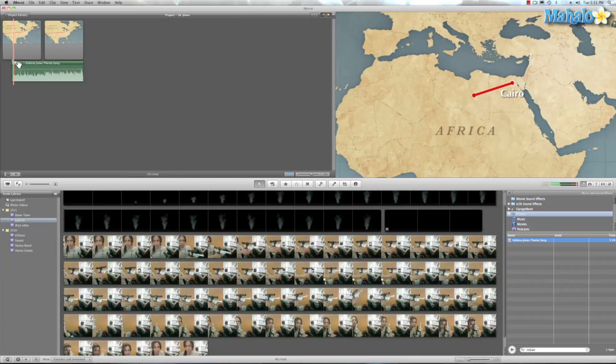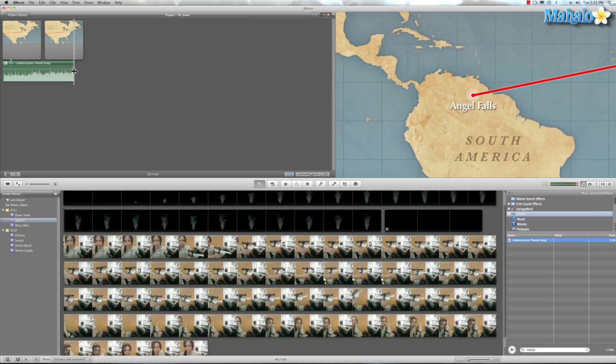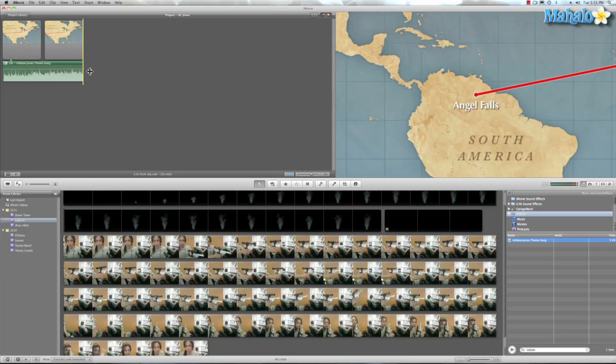And that opens up this. And if we want to just drag this out a little bit, we can drag that out to the end. Oh, and let's go ahead and add a transition to that.